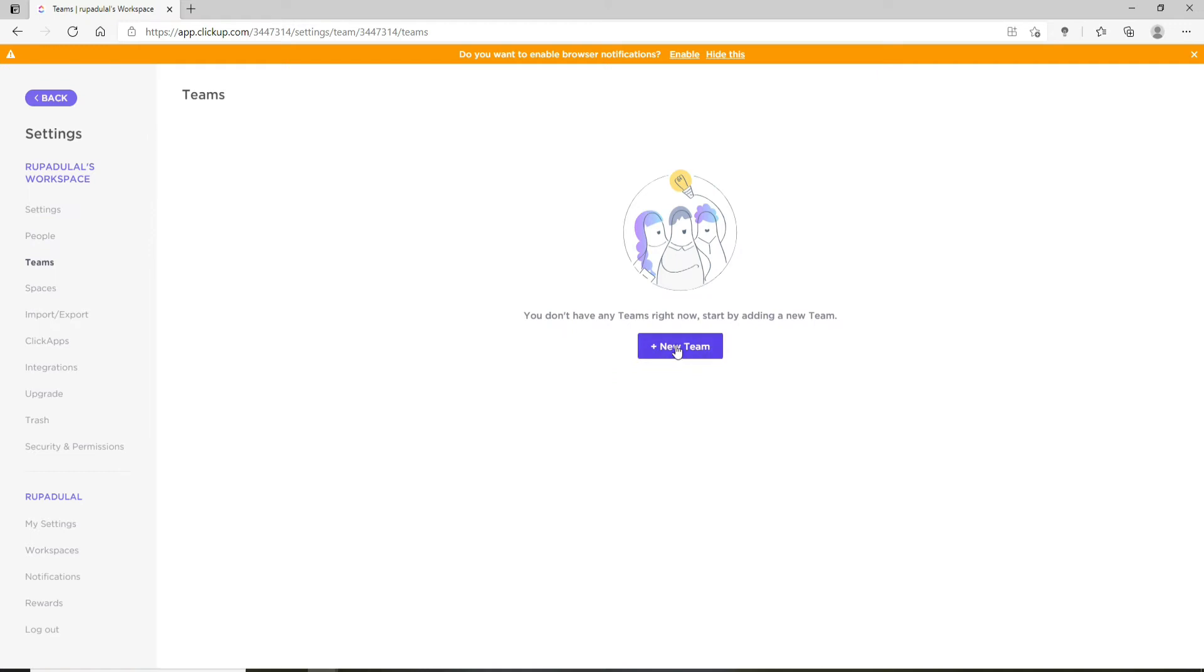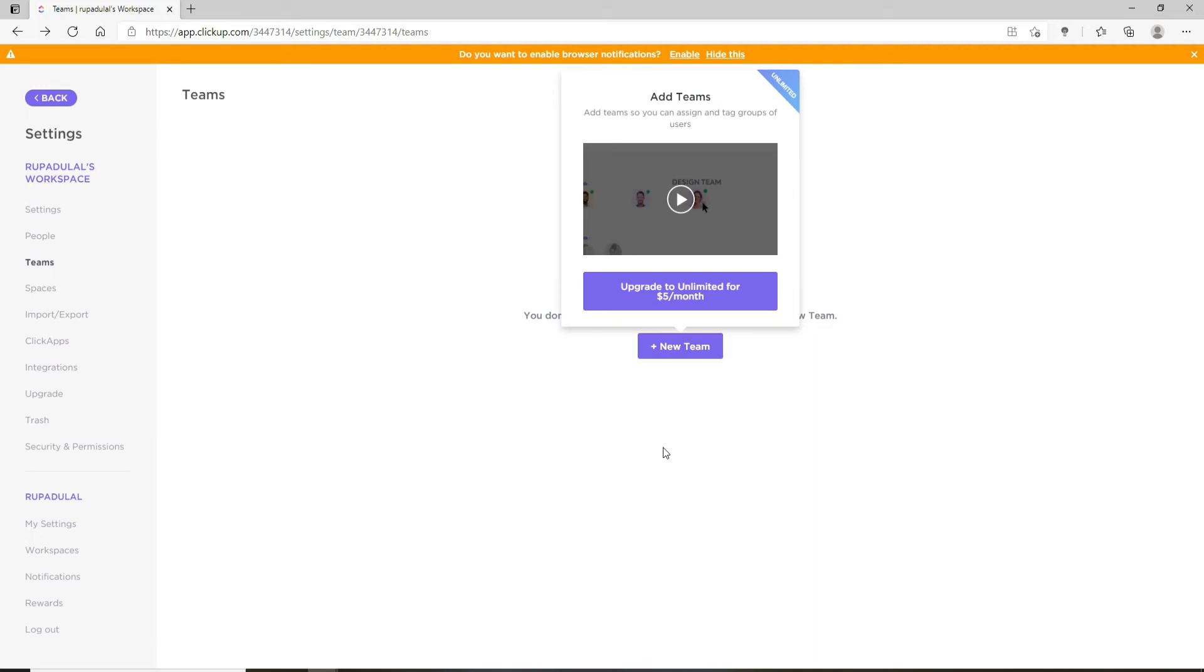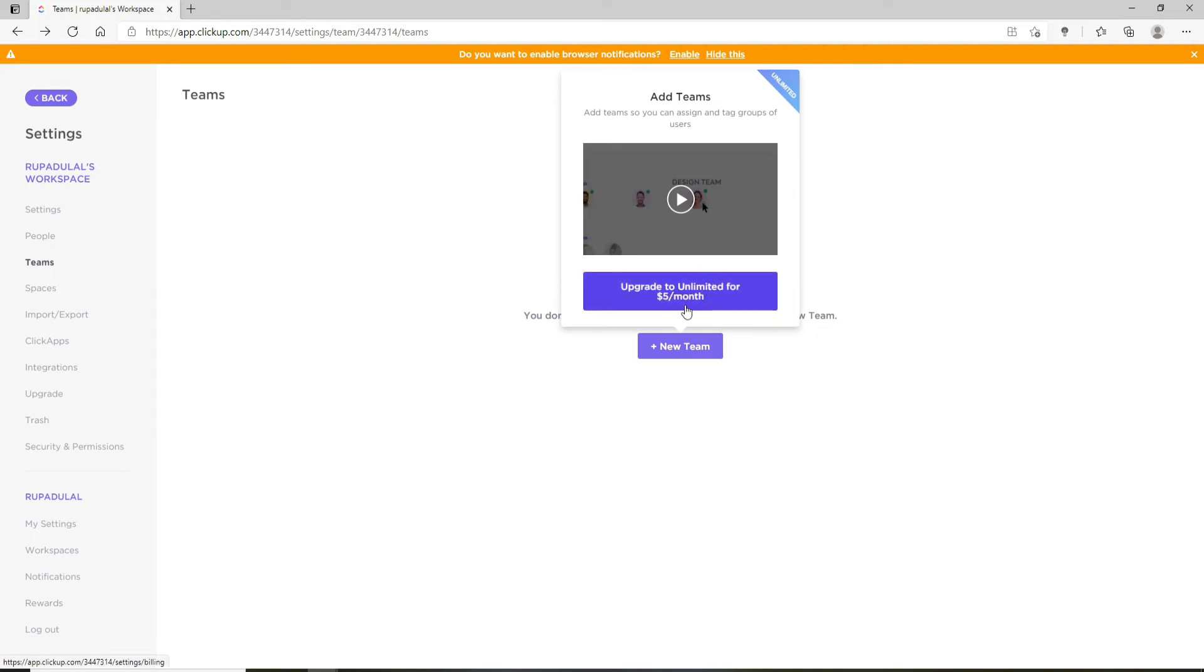Once you click on Teams, go and click on the New Team option and start adding a new team or group on your ClickUp. In order to do so, you need to update your ClickUp to Unlimited for five dollars per month.